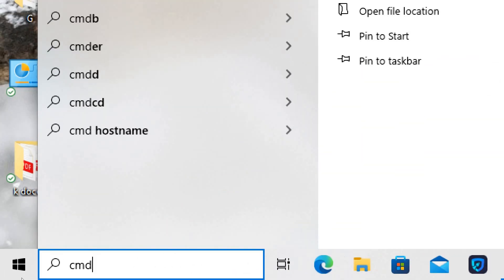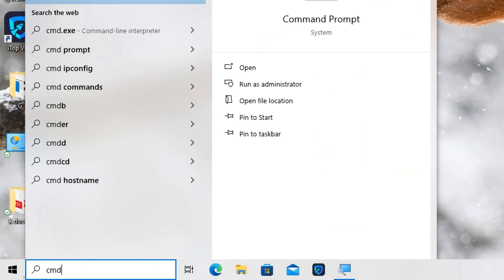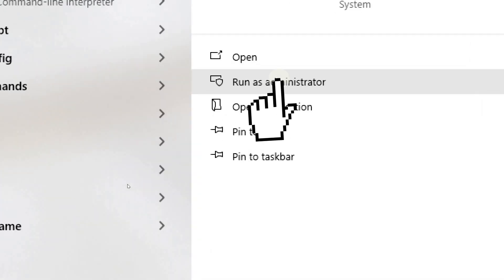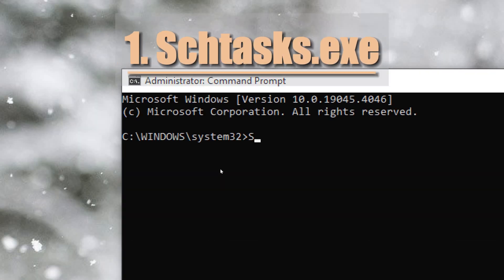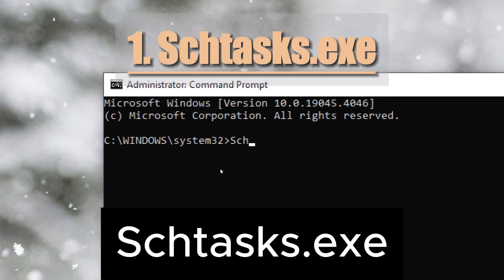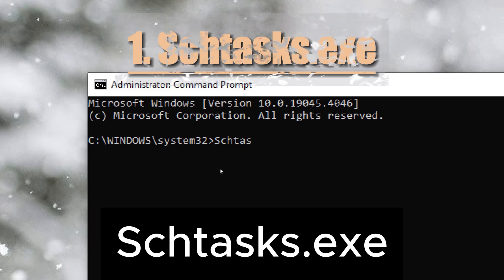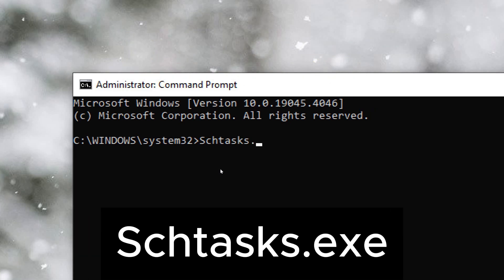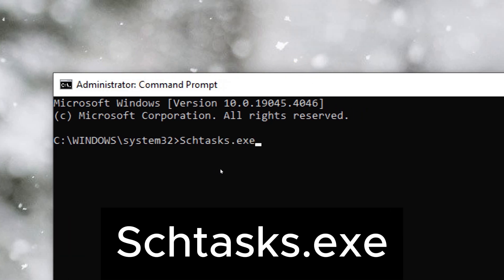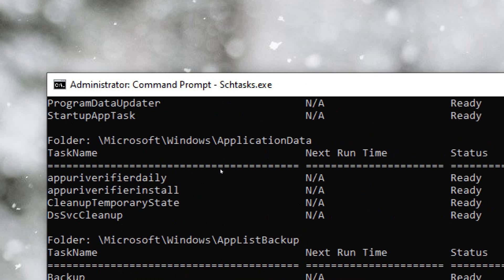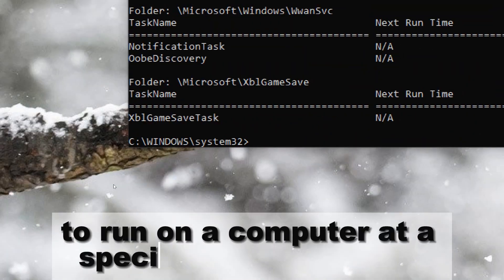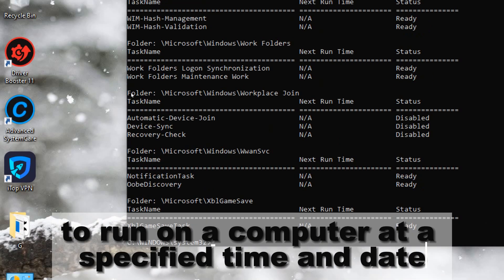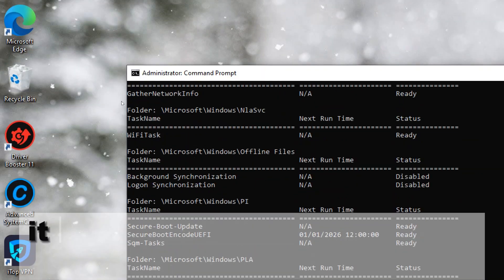Tasks.exe schedules commands and programs to run on a computer at a specified time and date. It provides a way to automate repetitive tasks, perform maintenance activities, and run scripts or programs without manual intervention.